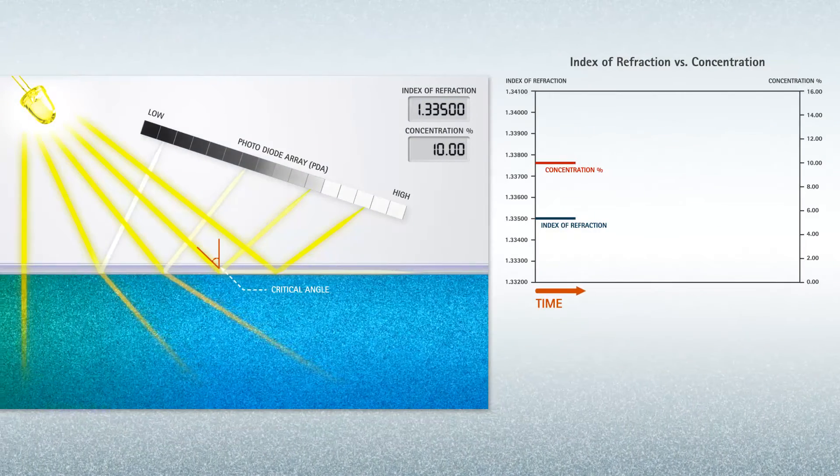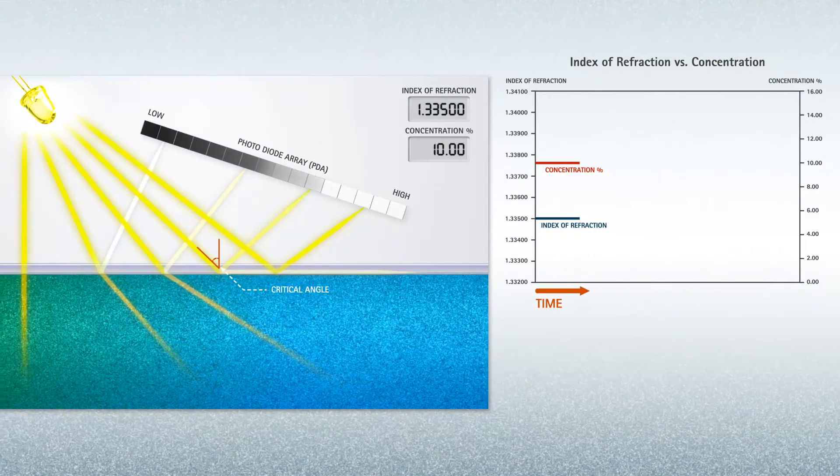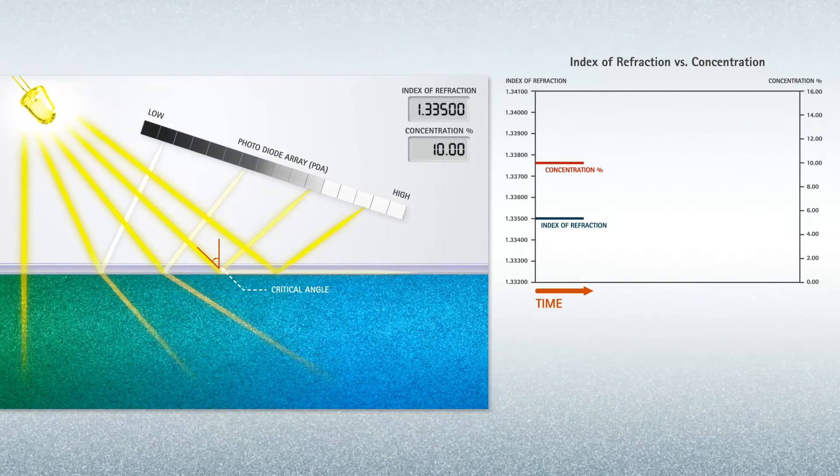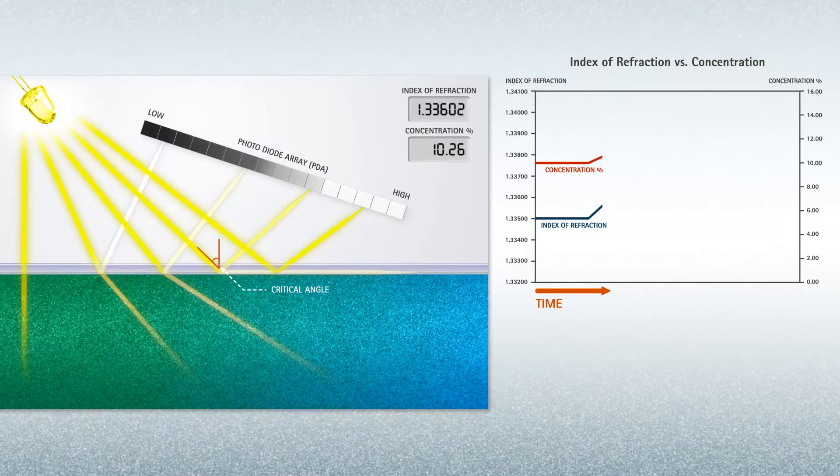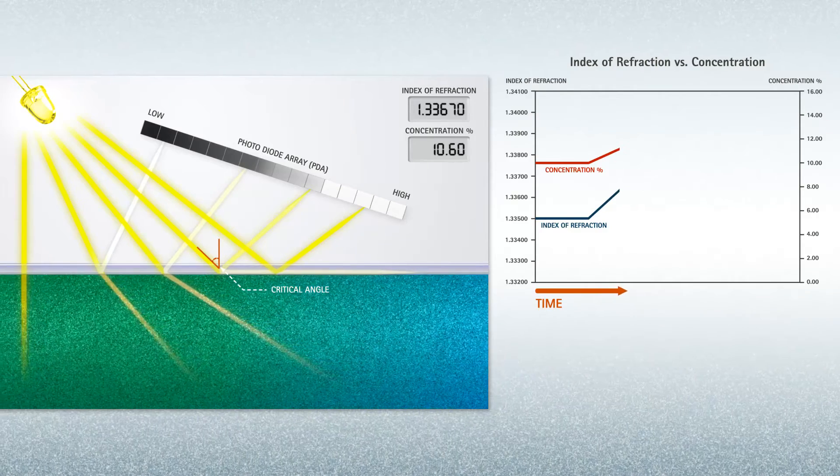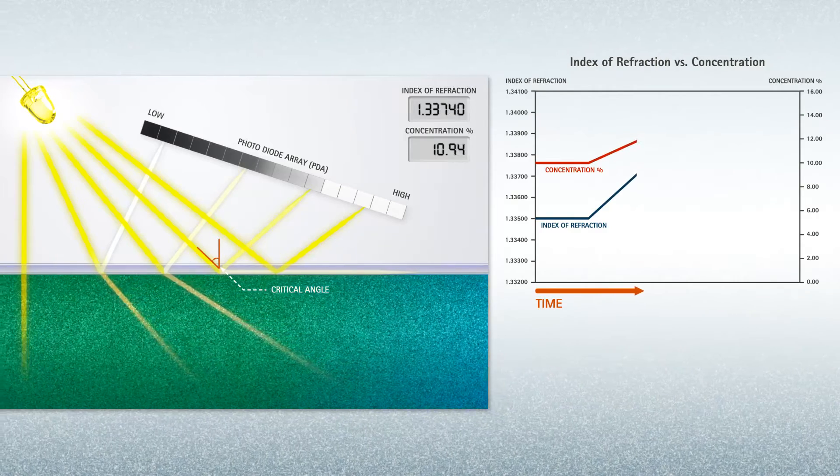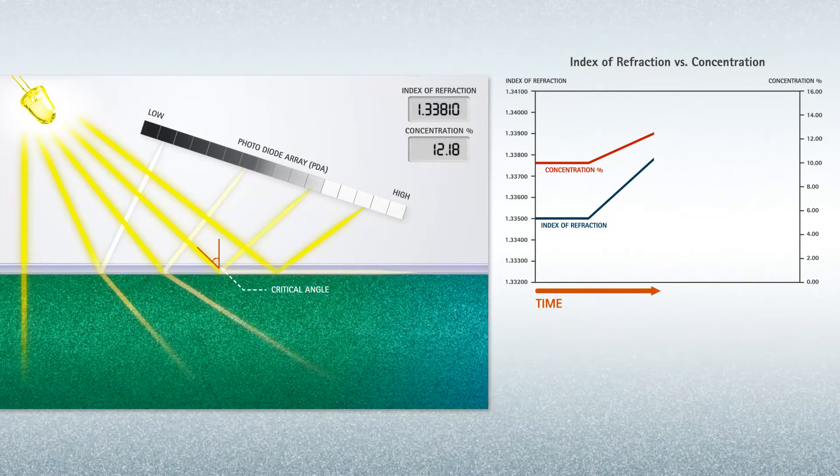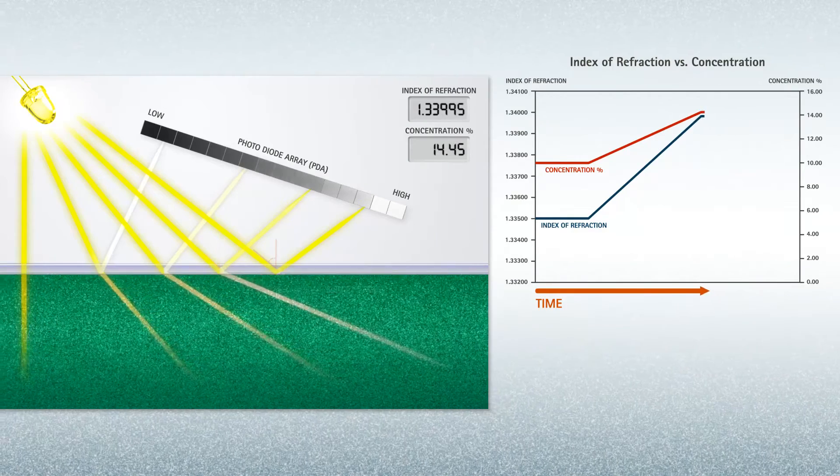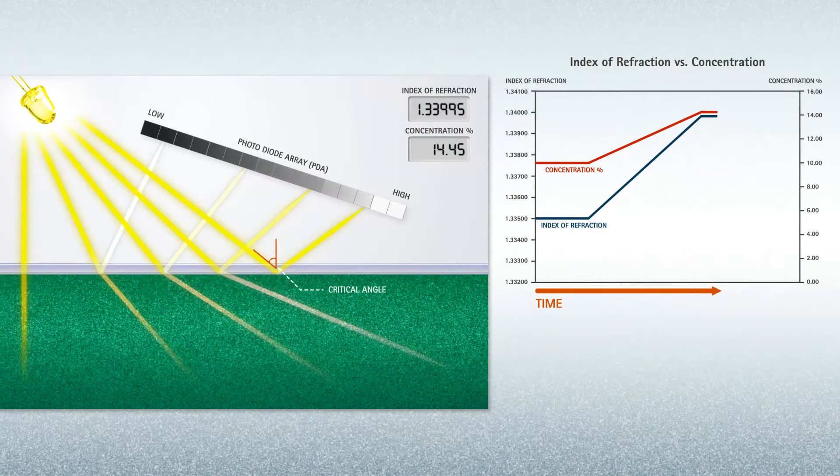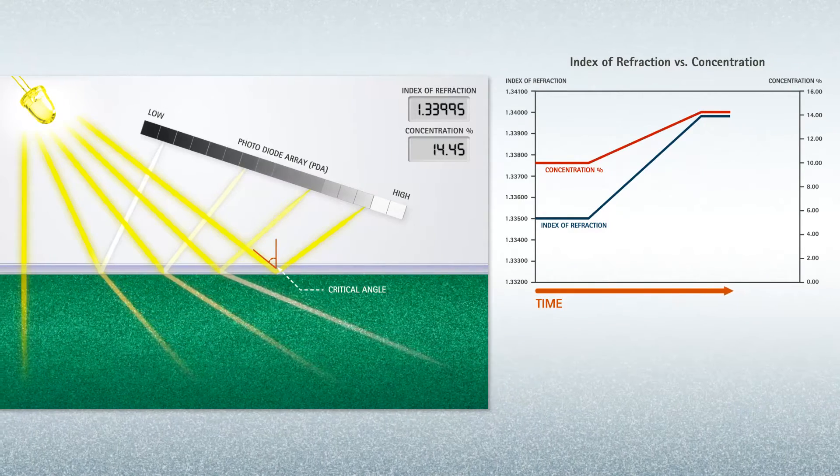As the liquid concentration changes, so does the measured critical angle. The Index of Refraction measurements are continuous, while at the same time, average readings are made every 100 milliseconds.